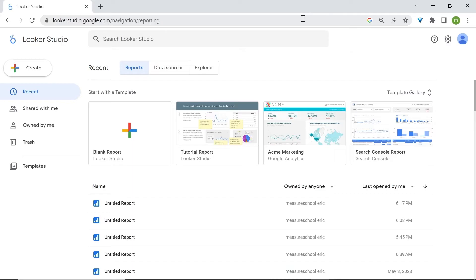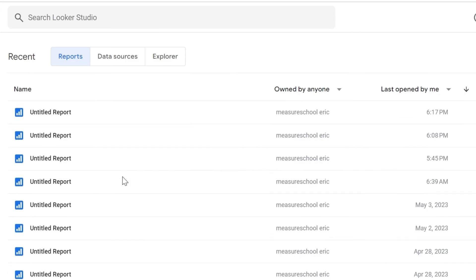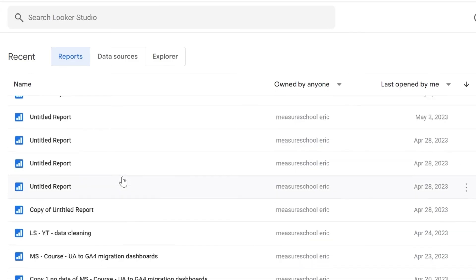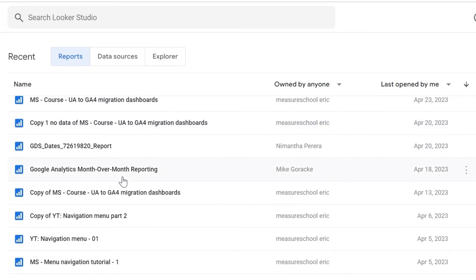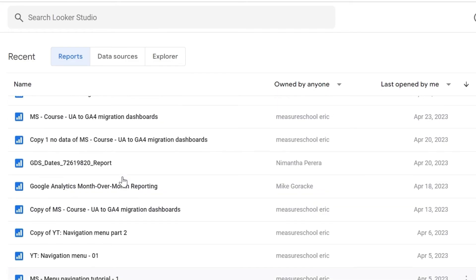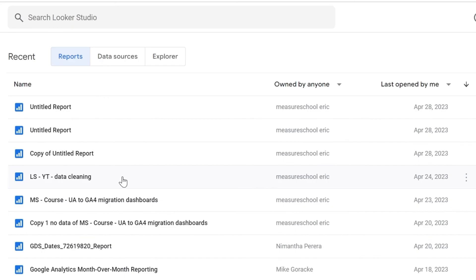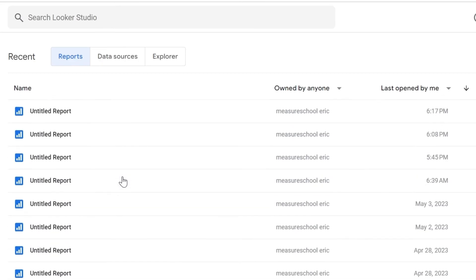Assets in LukaStudio first includes your reports and this is why we're now in the reports tab. If you scroll under, you'll find all the reports that are owned either by you or anyone else and the reports that are also shared with you.